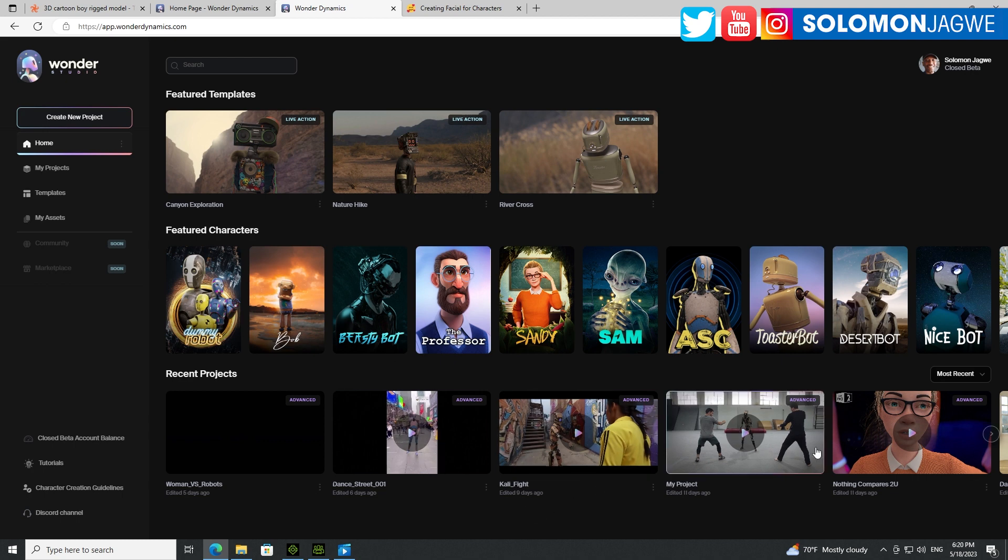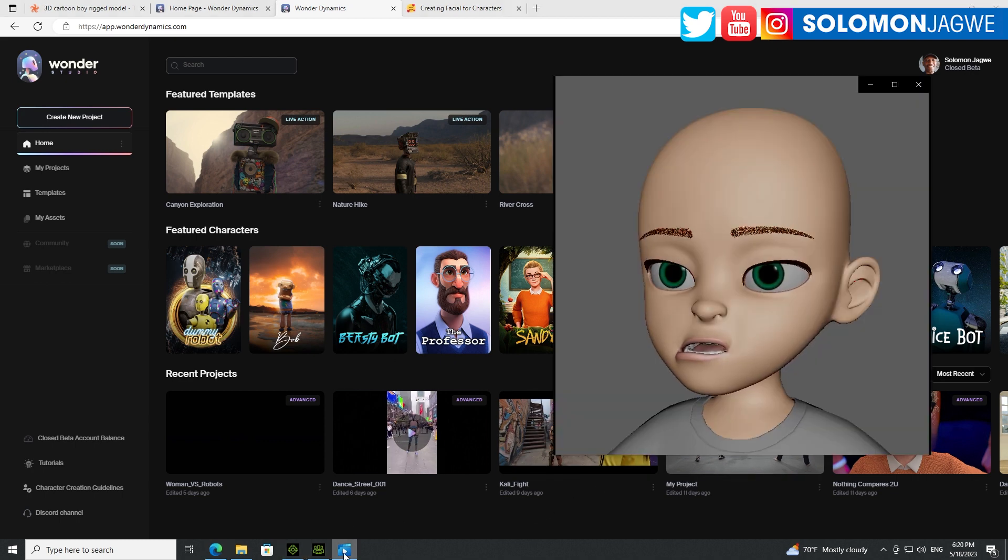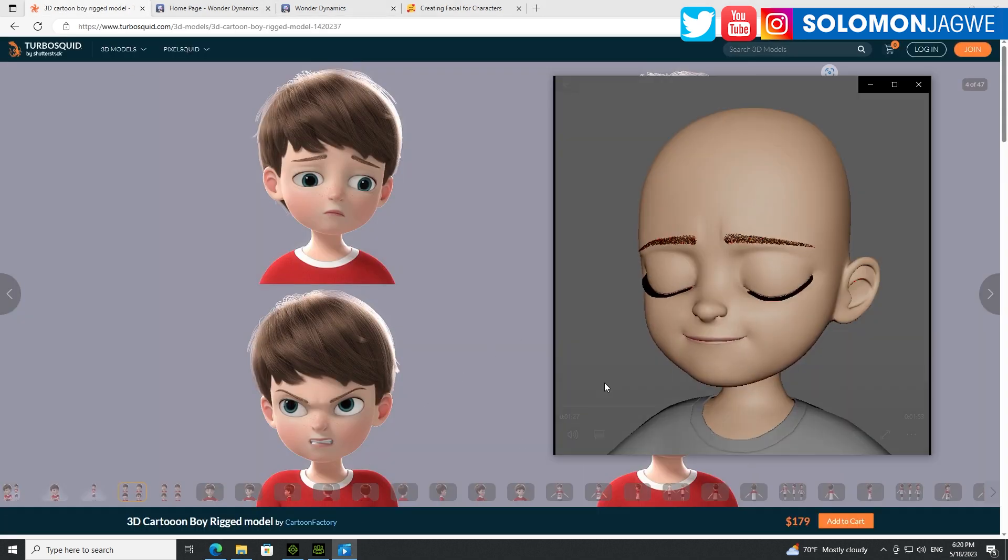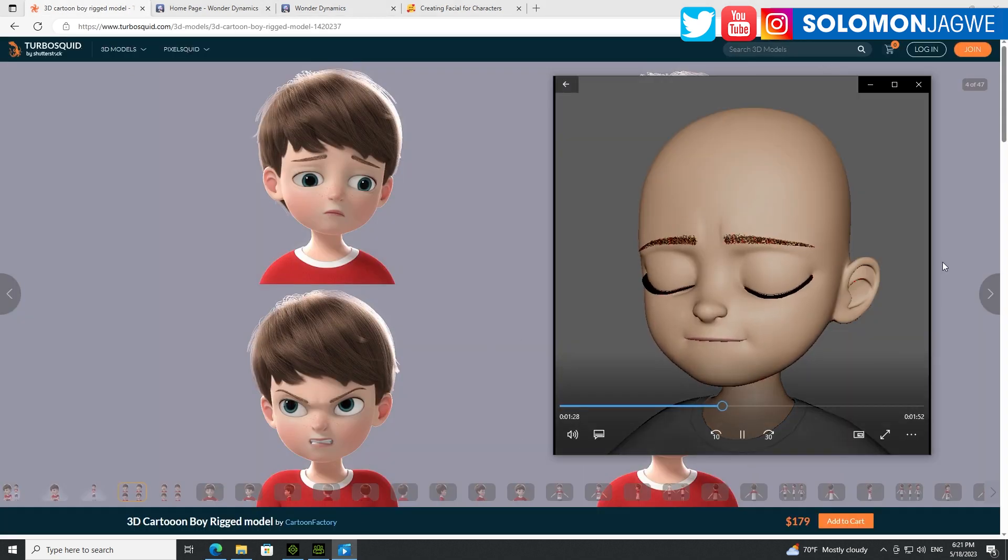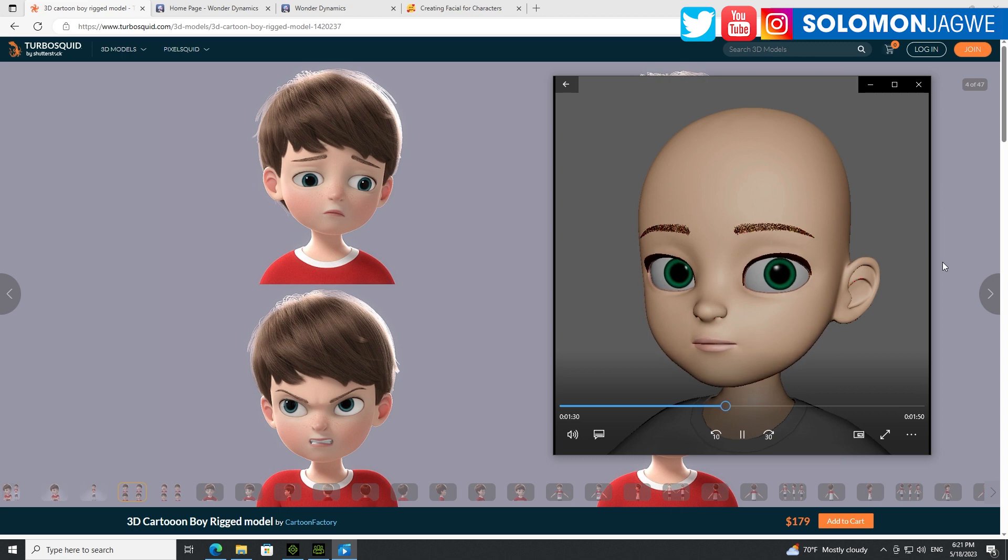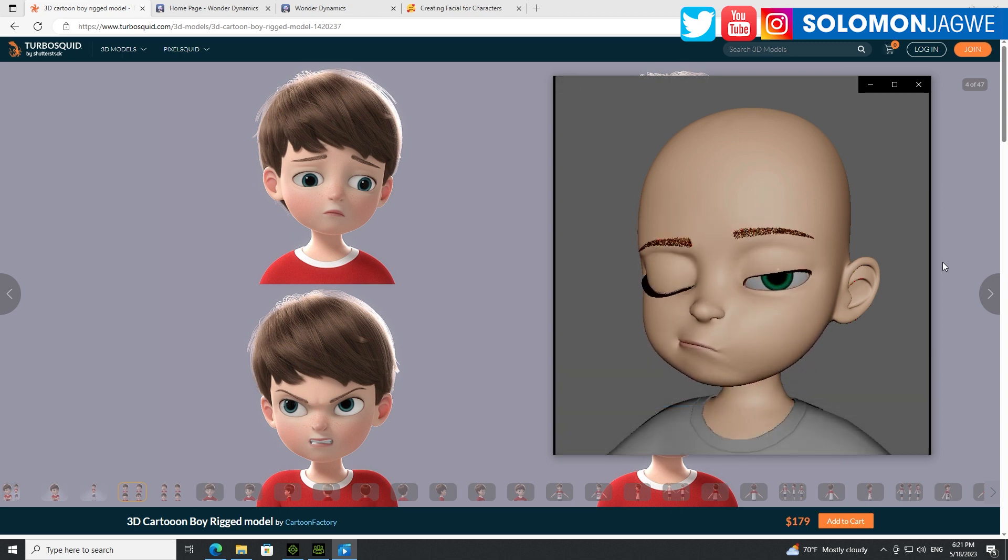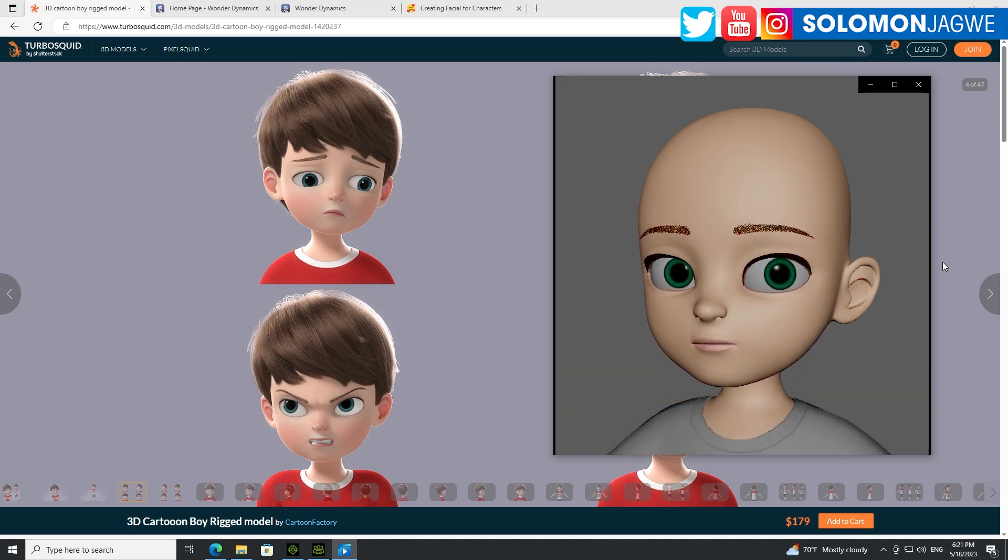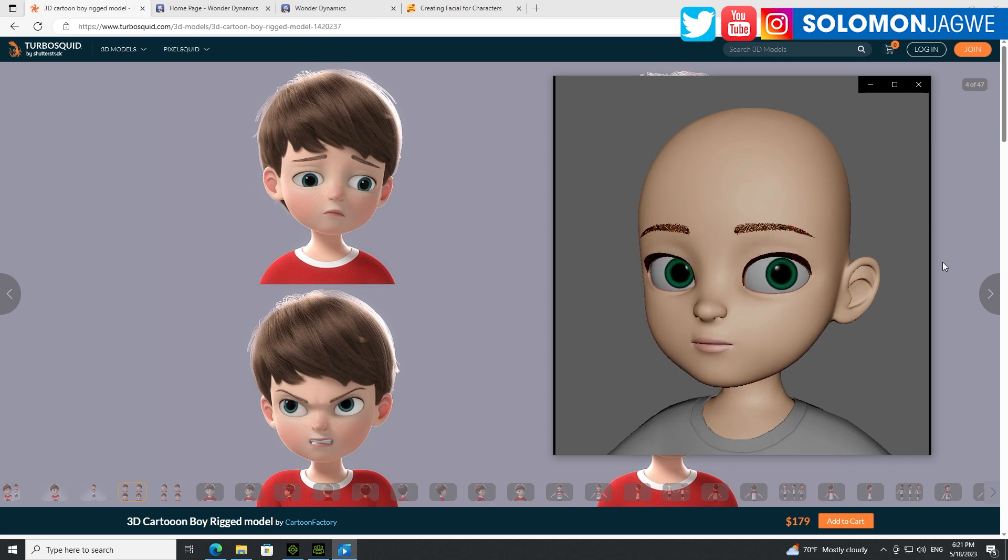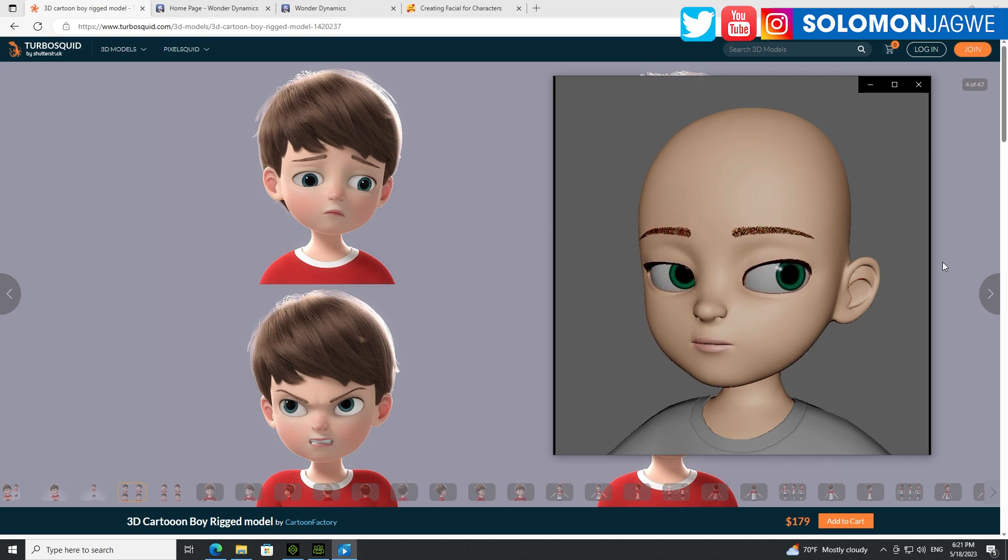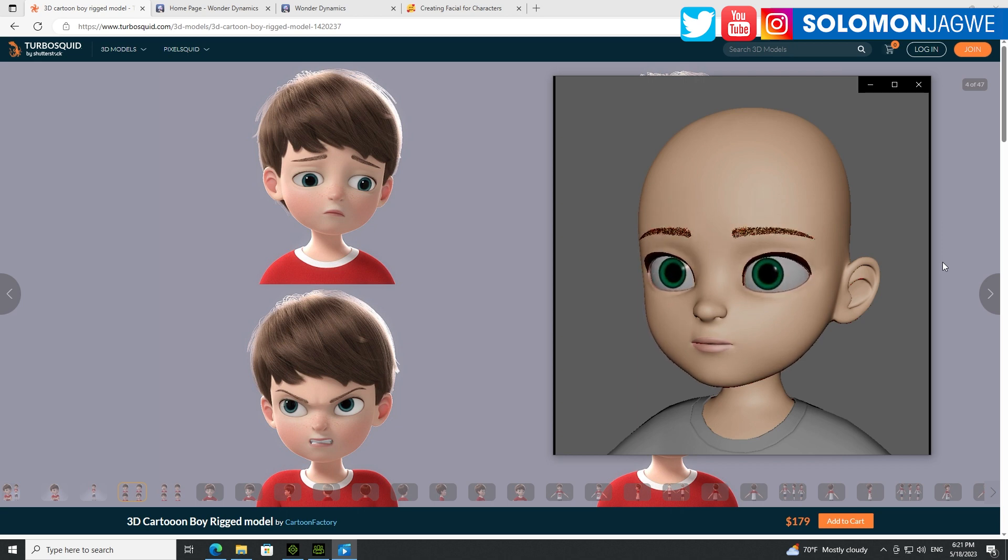Thank you so much guys for joining me today. Again today I was just talking about the ability of the Wonder Studio rig system to be able to take a custom character, and the end result being that you'll be able to capture the nuances with those 90 morphs. So if you take the time to do that, I think it's definitely totally worth it, right?